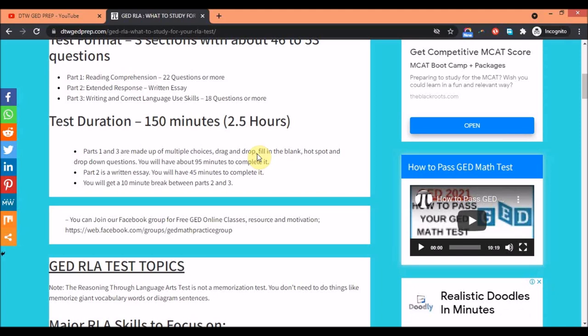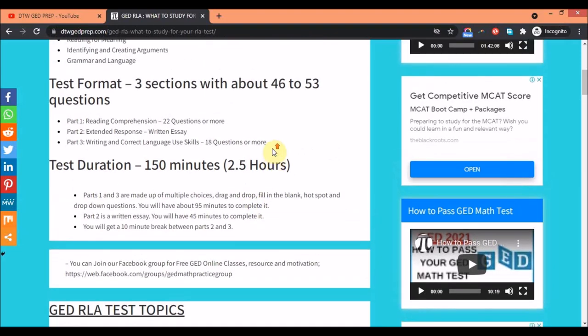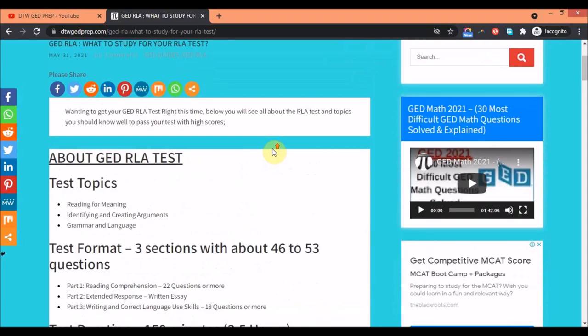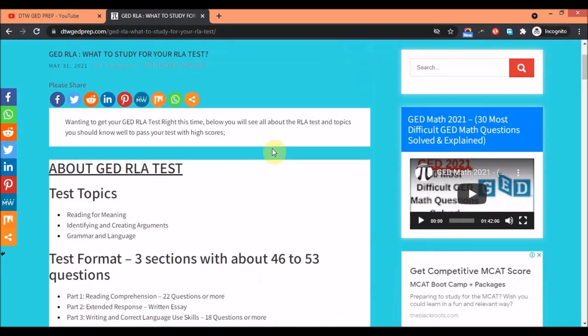All we need to do is just to accept him as our personal Lord and Savior, repent from our sinful ways and live a holy and righteous life, and he takes over everything about you. Thank you from DTW. Don't forget to please give this video a thumbs up, subscribe to this channel, and don't forget also that you are destined to win in your forthcoming test and also in life. See you in our next video.